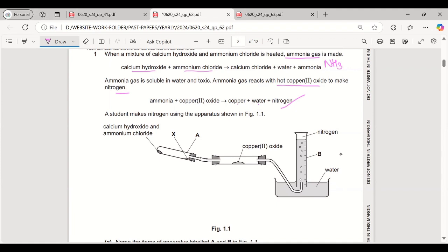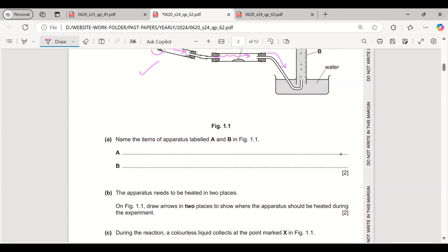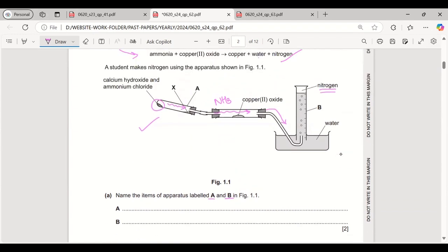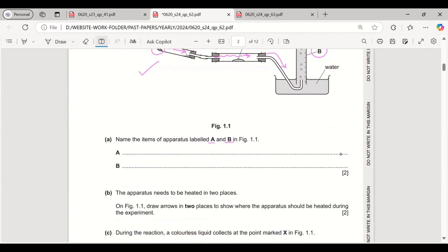In this apparatus, there is a boiling tube containing a mixture of calcium hydroxide and ammonium chloride. A gas is produced from this mixture and passed over copper oxide, giving us nitrogen gas — so both equations are combined in this picture. The question asks to name apparatus A and B. Apparatus A is a boiling tube and apparatus B is a measuring cylinder.